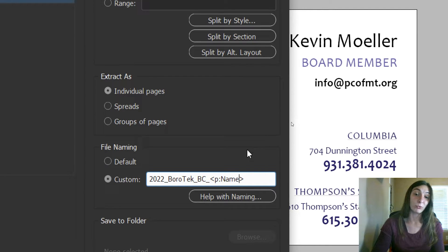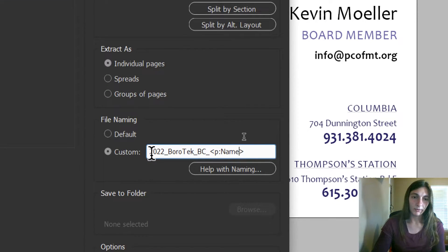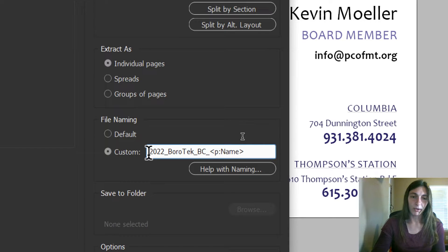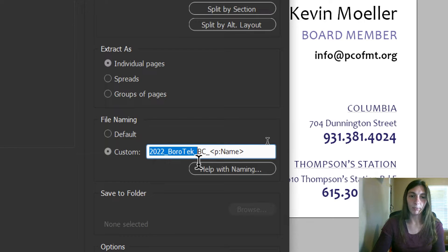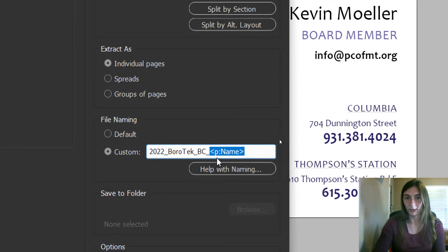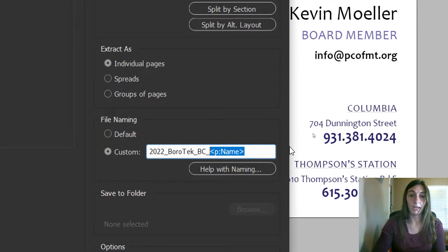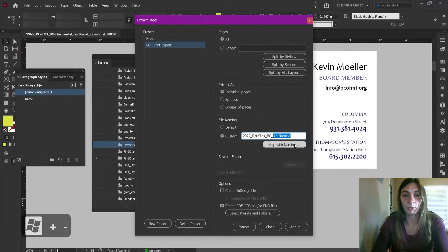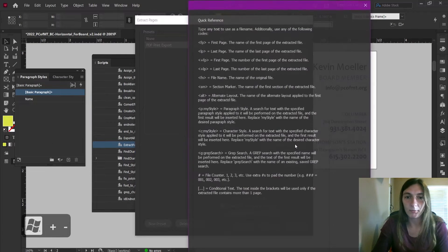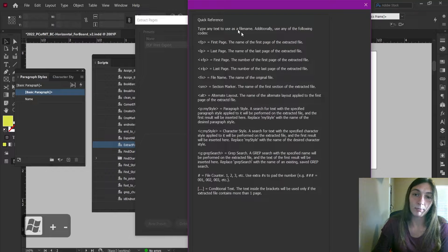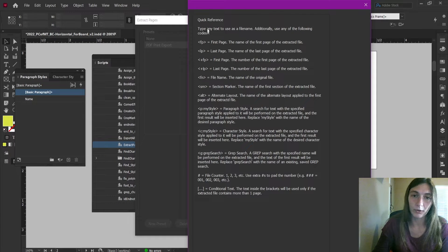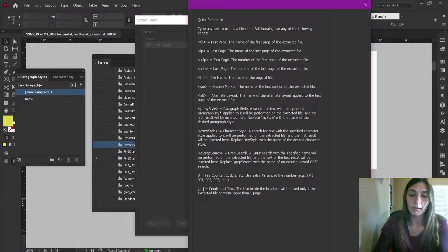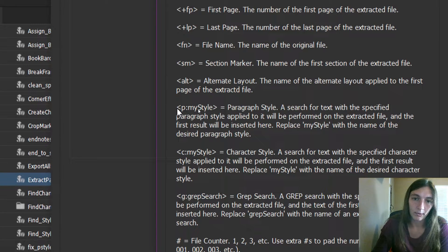To break this down, here is a typical file naming standard for me. I start with the year and underscore, the company name, BC for business card, and now this is pulling the content from the paragraph style of Name. If you need a little extra help with the naming, Extract Pages does give you a cheat sheet here of how you can insert different content.